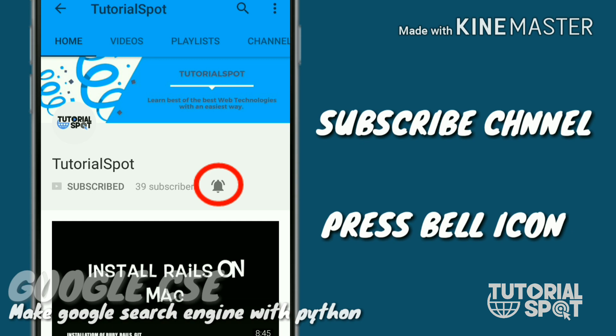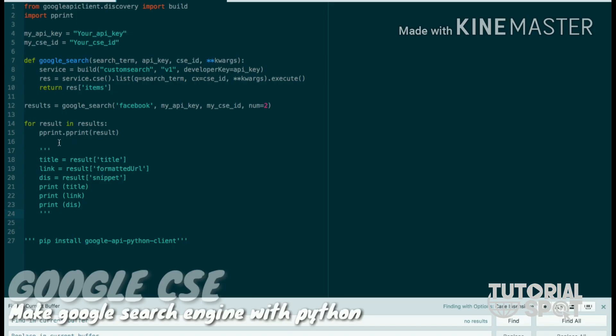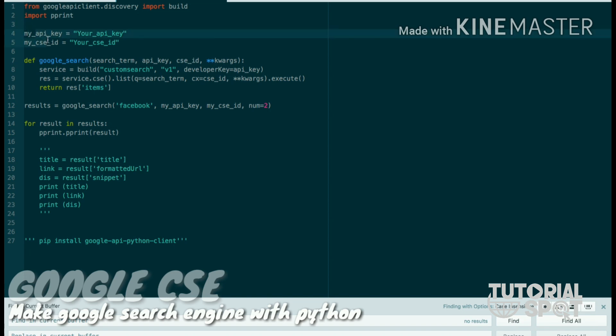So here is the Python code which I've written in the description also. In this, first we have two libraries which are pprint and Google API client for Python. These two libraries are needed for our Python app.